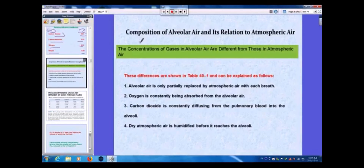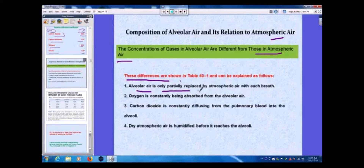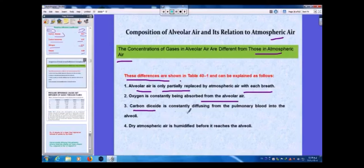The composition of alveolar air and its relation to atmospheric air is very important. The concentrations of gases in alveolar air differ from those in atmospheric air. These differences can be explained as follows: first, alveolar air is only partially replaced by atmospheric air with each breath; second, oxygen is constantly being absorbed from the alveolar air.